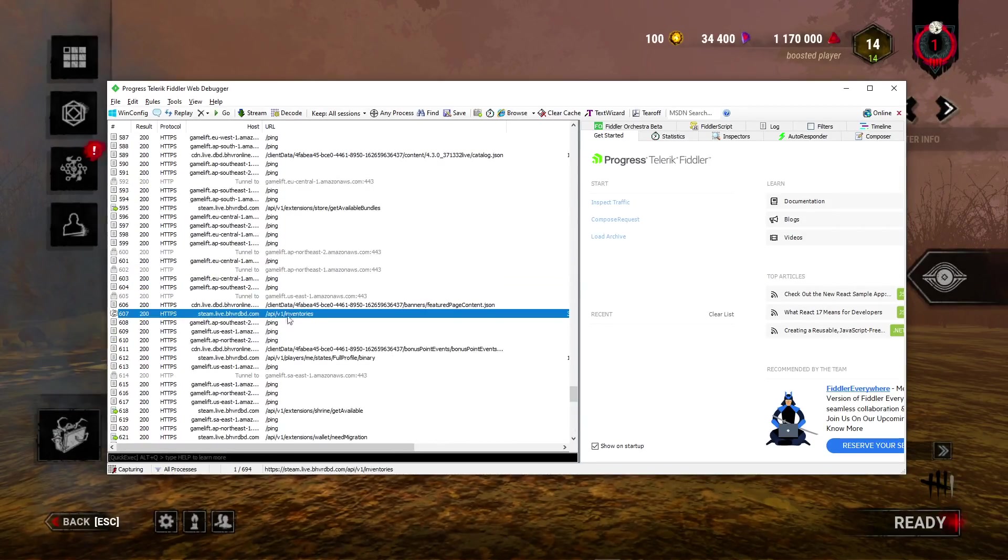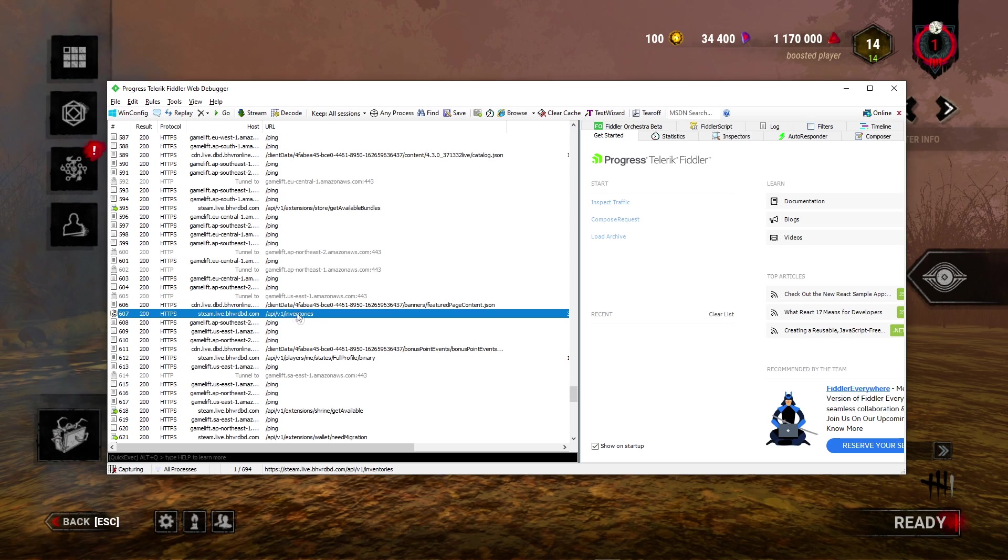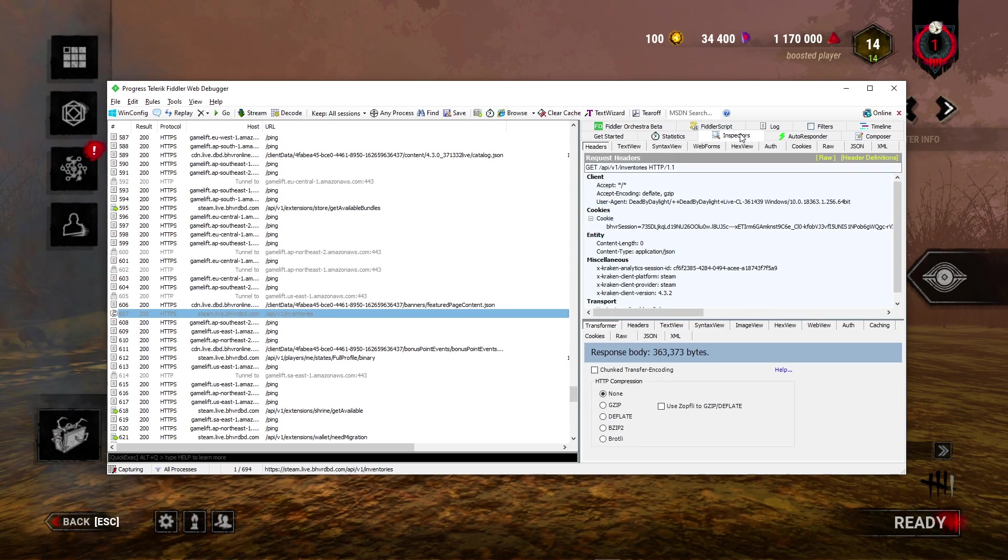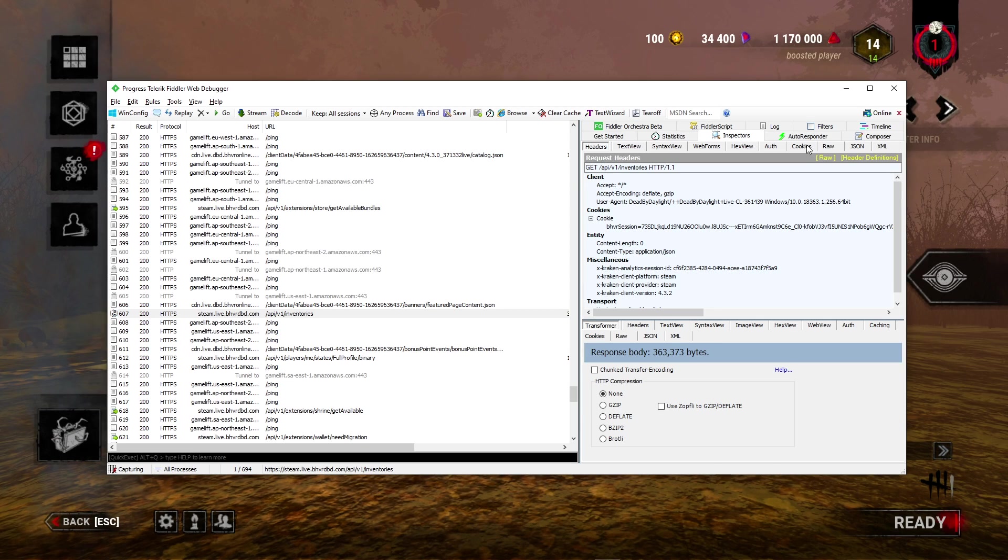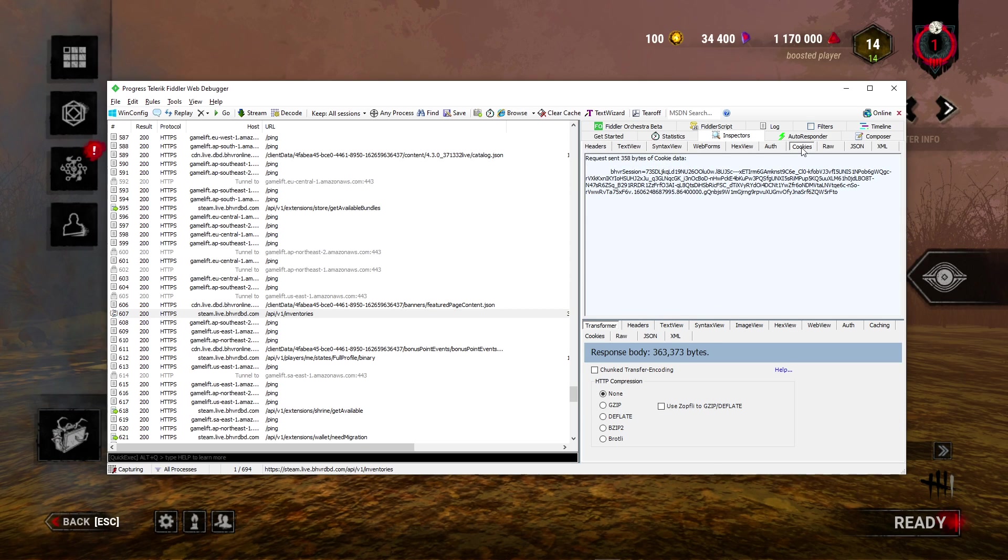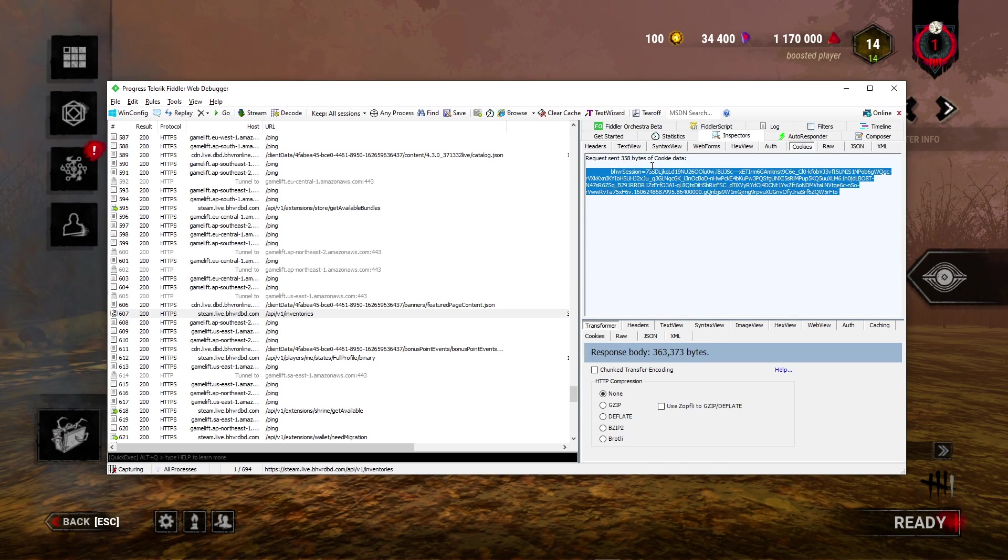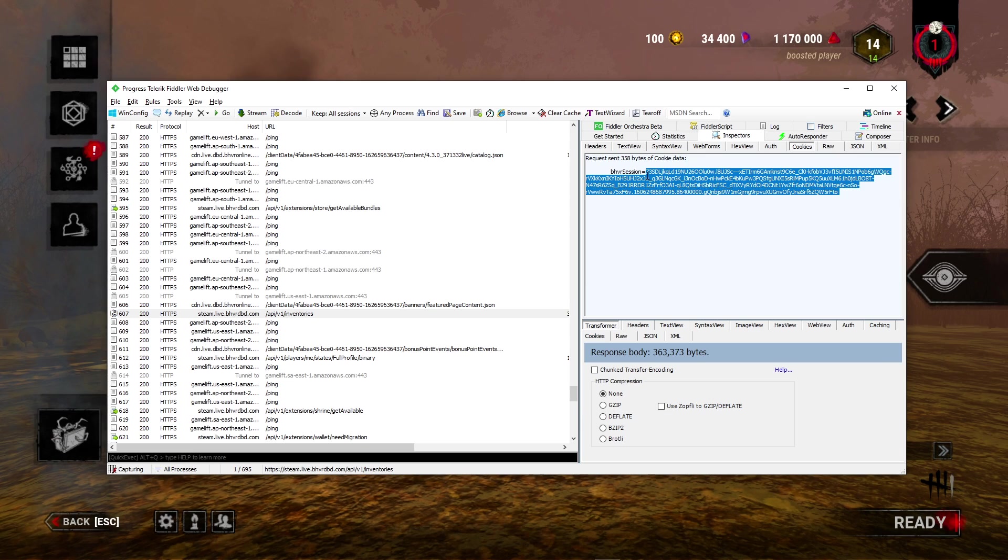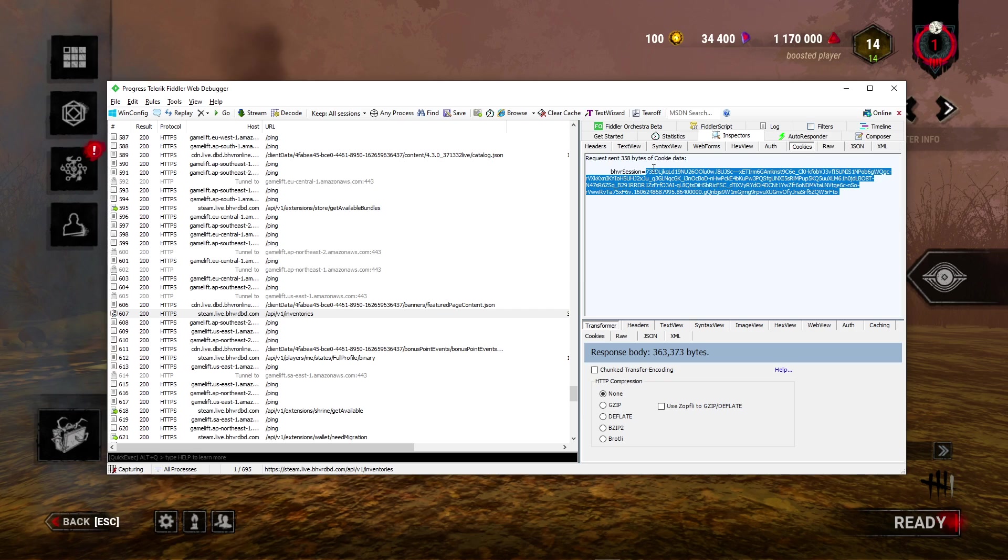After that, go here to Inspectors, click for Cookie, and copy this. This is your behavior cookie. Press copy.